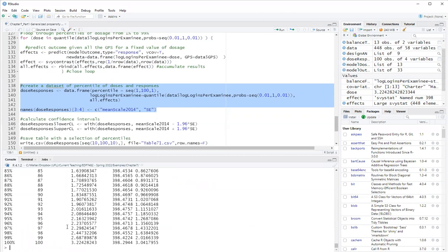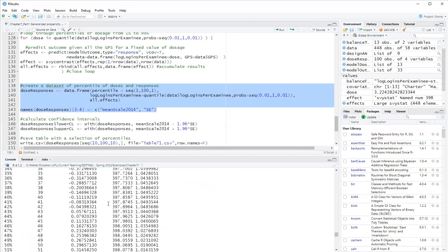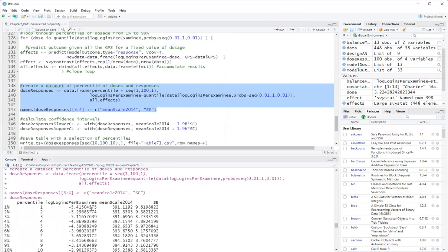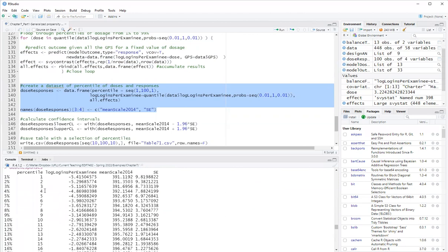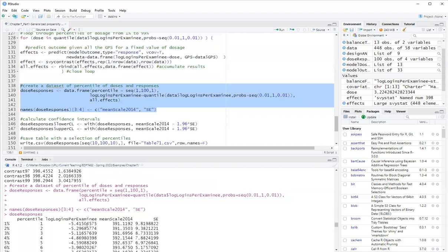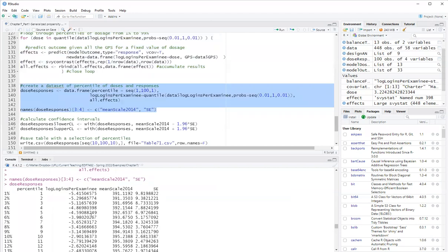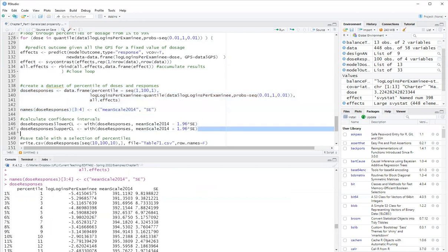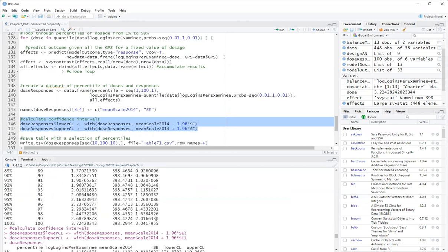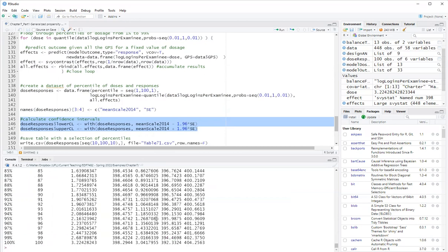Let's see, now I have the percentile, the log logins per examinee that corresponds to that percentile. The log logins per examinee is the dose. The mean scale 2014 is the response. And then we have the standard error here. And then I just do normal distribution confidence intervals. I add them.